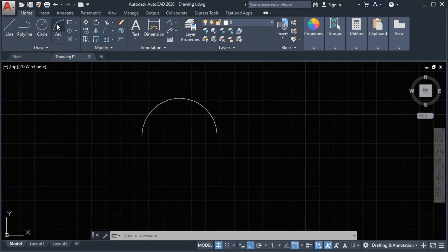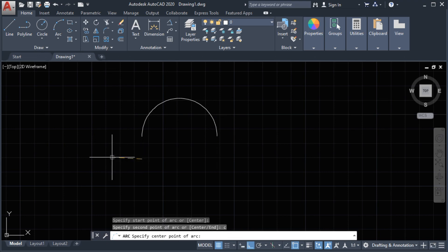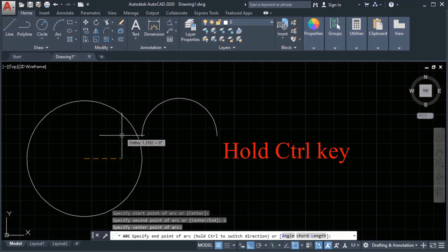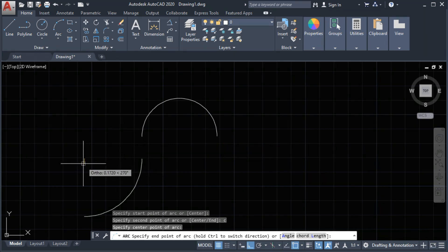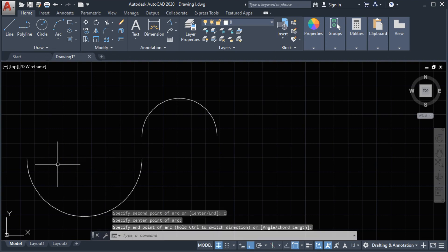Another example. Let's type arc, select our first point, then say center — type C for center. This is our center. Now change the direction by holding the Ctrl key, then click to set the last point.